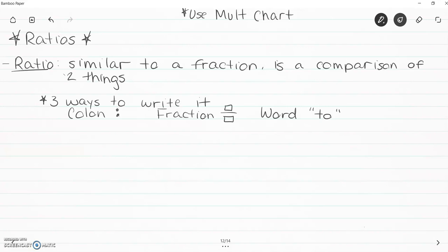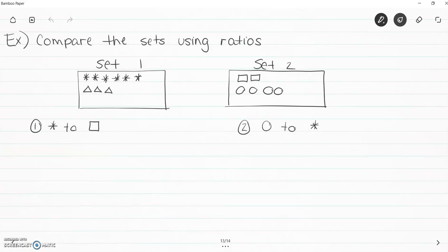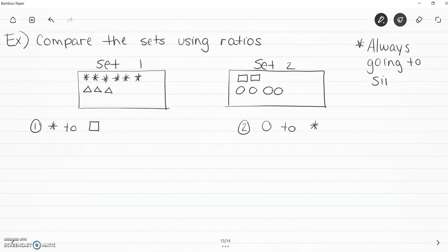Those are our basic notes for ratios. Now let's practice comparing sets using ratios, and I want you to write a note that we are always going to simplify. Use those simplification rules we've already learned — are they even? Do they end in five or zero? Are they doubles? Did you try rule of three? Make sure you try all of those and look at your multiplication chart. We have two sets here: set one has stars and triangles, and set two has squares and circles.